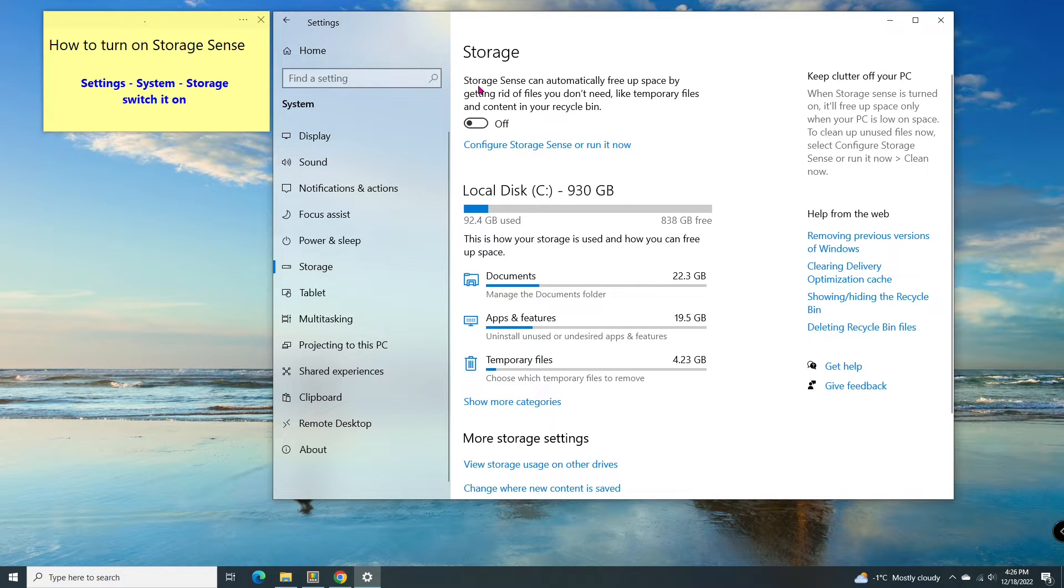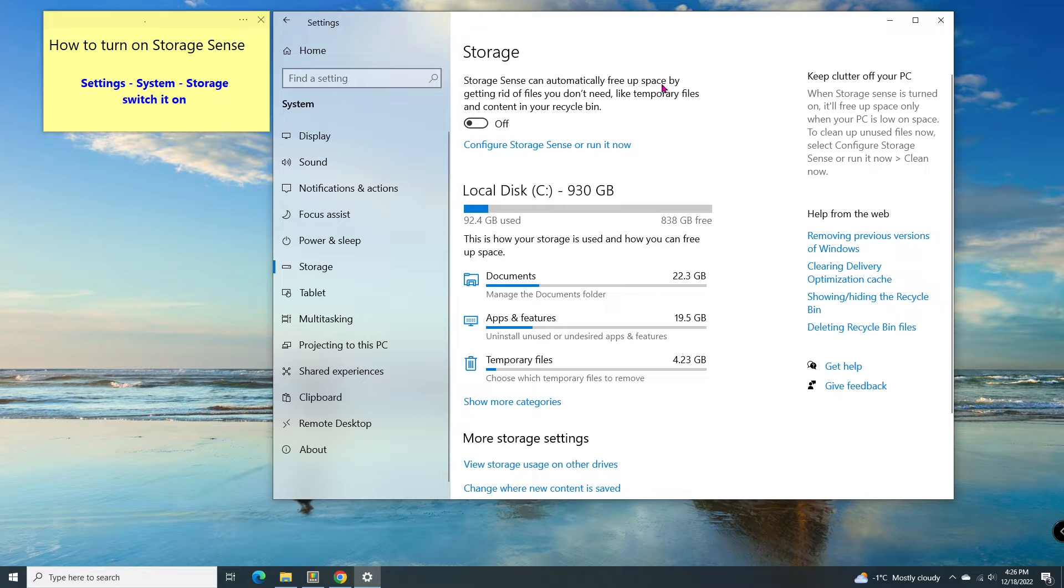As mentioned, the Storage Sense will automatically free up space by getting rid of files you don't need. Turn it on.